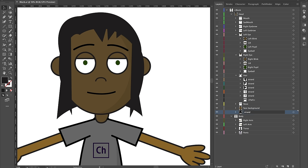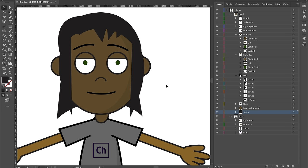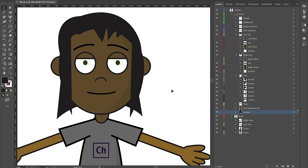I'm going to also call this a strand of hair because I want physics to affect it. I could keep going — I've seen characters that have 30 different strands of hair. But for now, I like how this is looking for this particular character. I'll press Command S (or Control S on Windows) to save and go back to Character Animator.